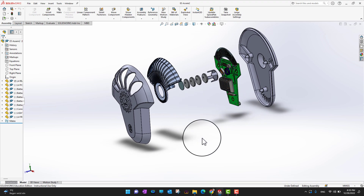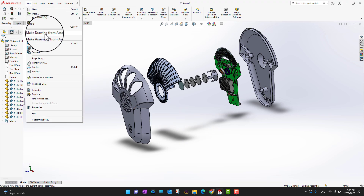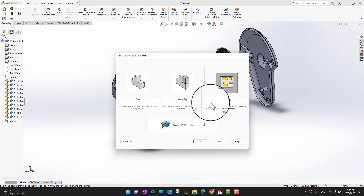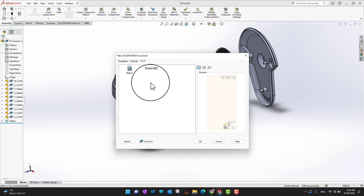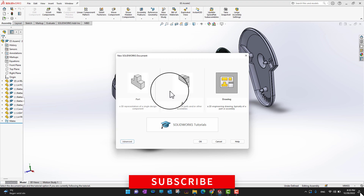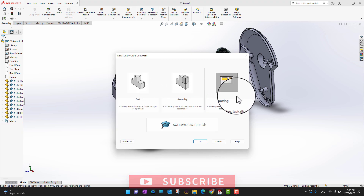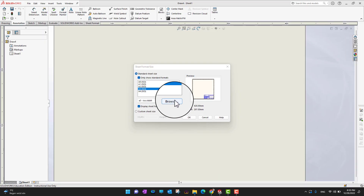I have this assembly open right now. I want to go into File and you can see there is an option 'Make Drawing from Assembly'. I'll go there and then I need to choose a template. If you have a template, you can go into Advanced and choose whichever template you want, or you can go with the default template.